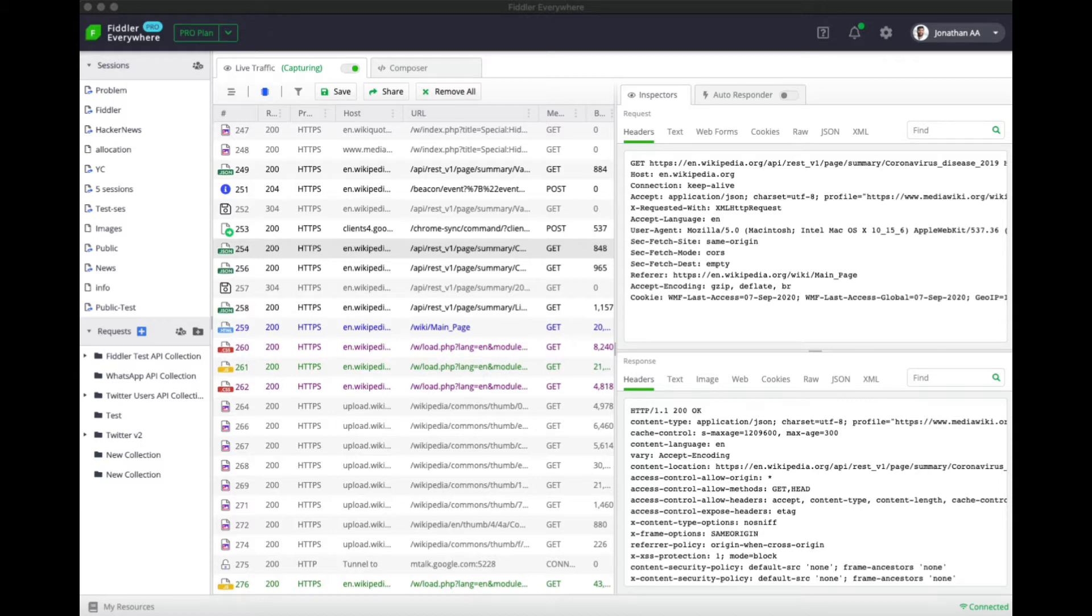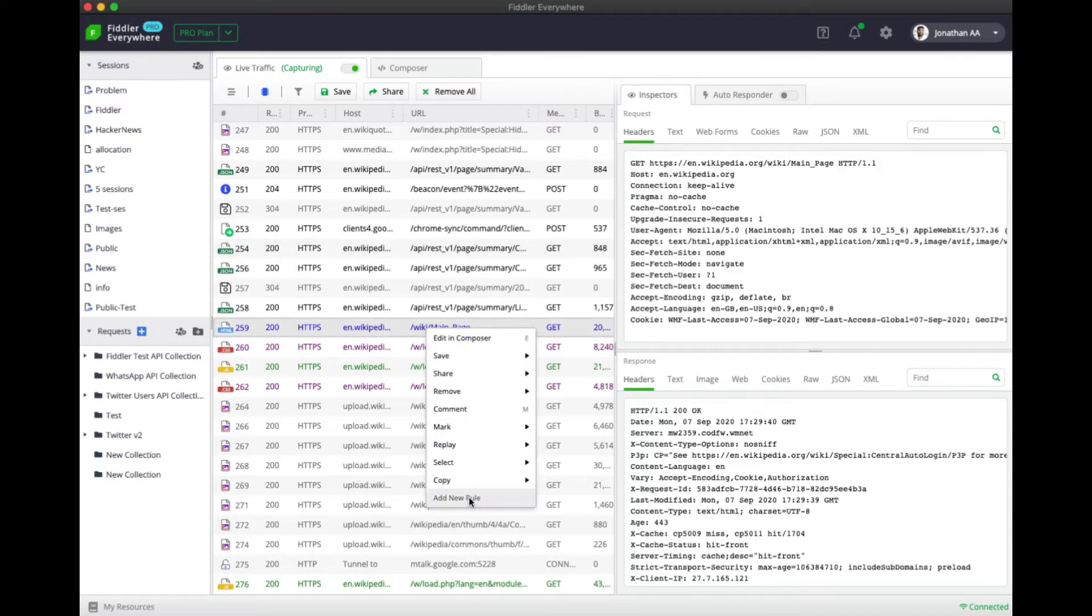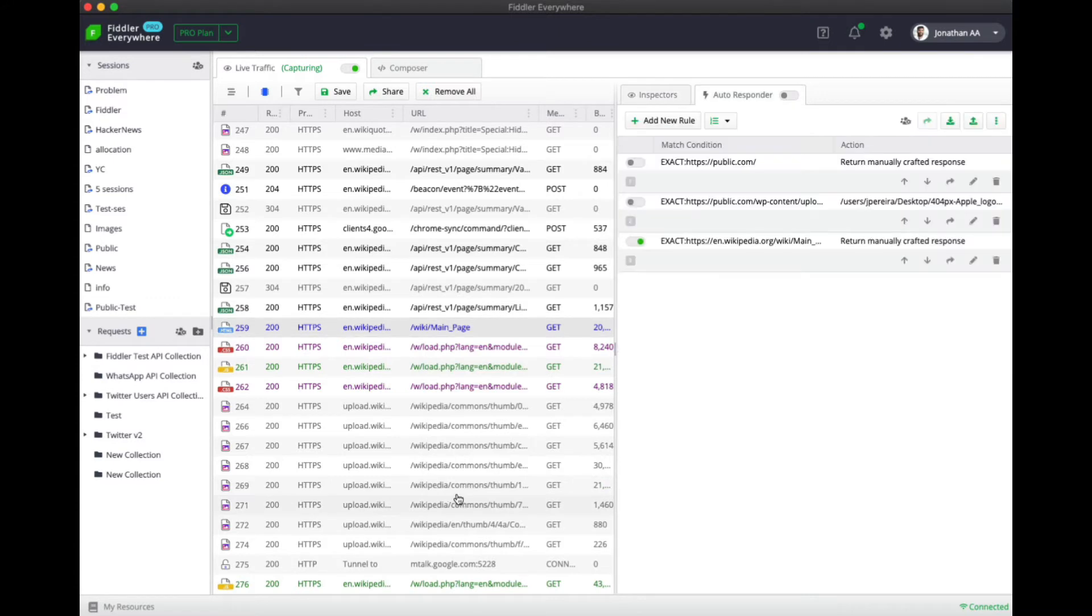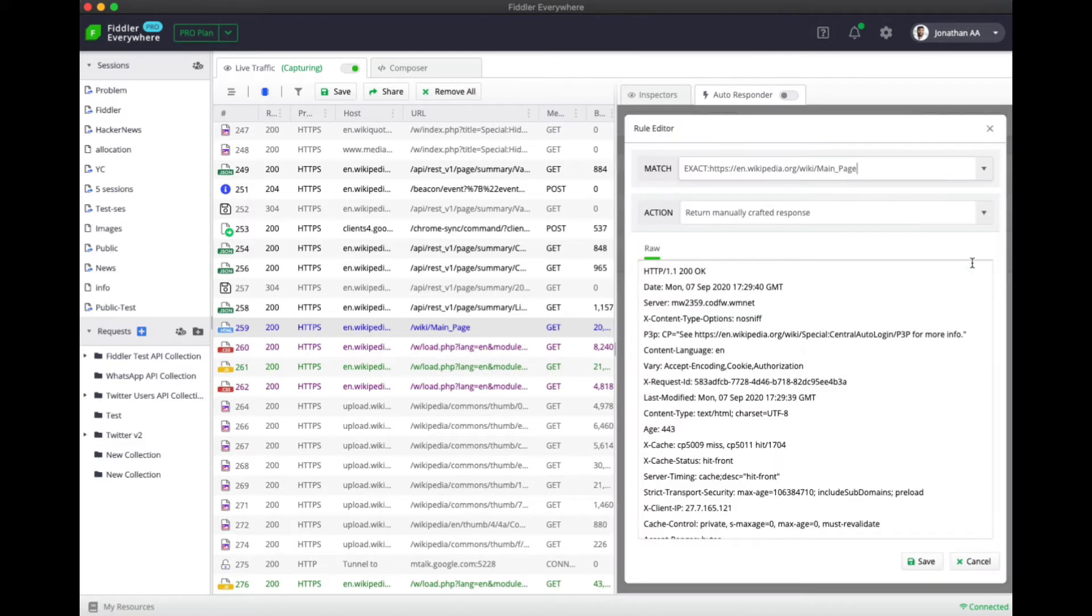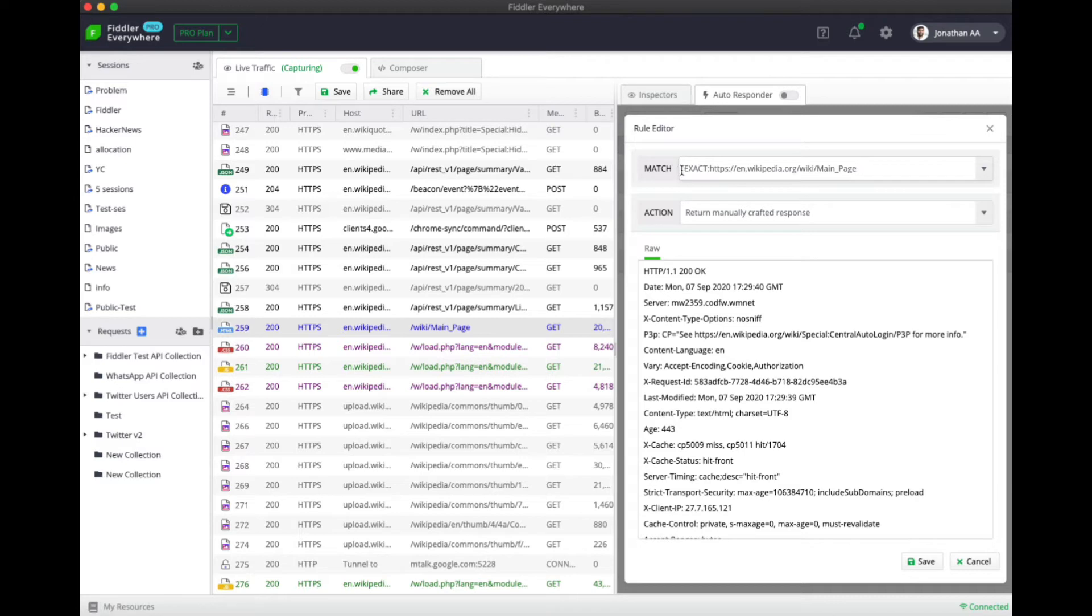To create a new autoresponder rule you need to right-click on the session that you want and click on the add new rule option. Fiddler Everywhere will automatically load the particular session in the autoresponder panel. On clicking edit you can open up the rule editor wherein you can provide the match condition as well as the action. In this particular case for every exact occurrence of this particular URL, Fiddler Everywhere will act according to the action provided in this tab.